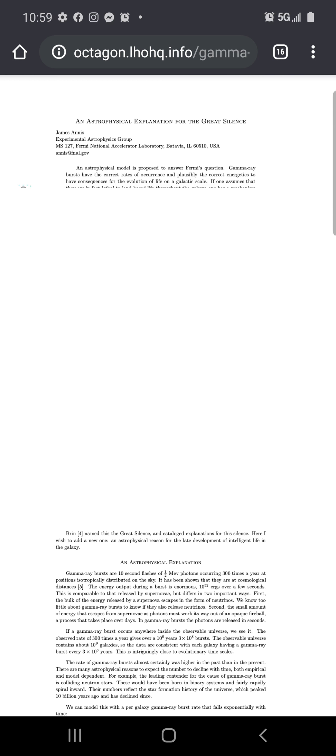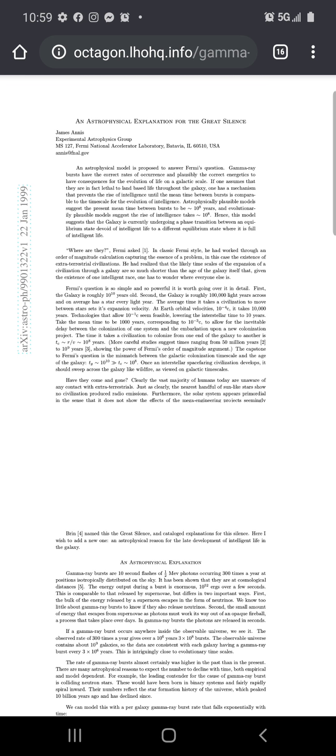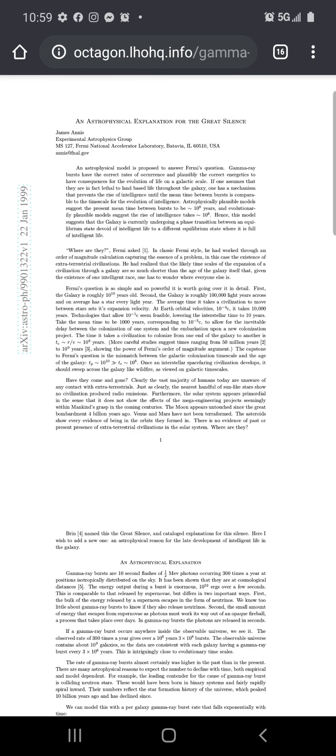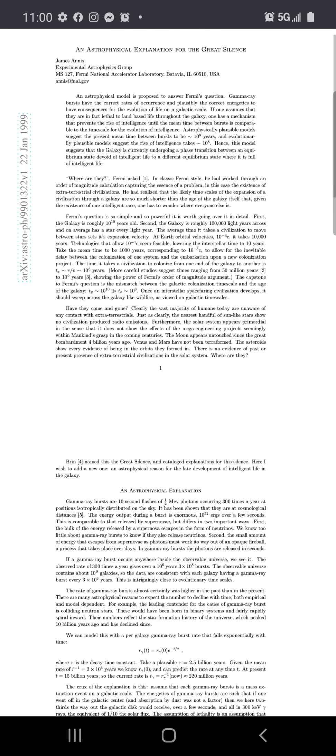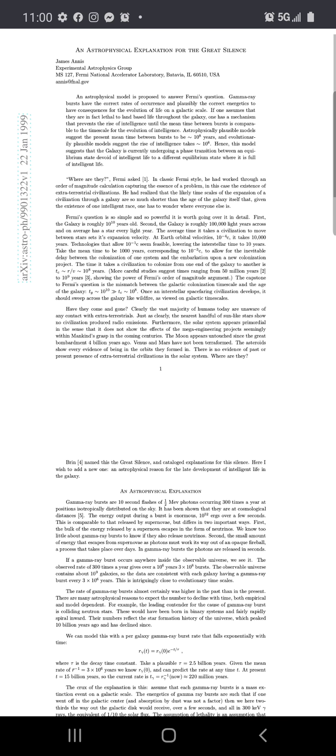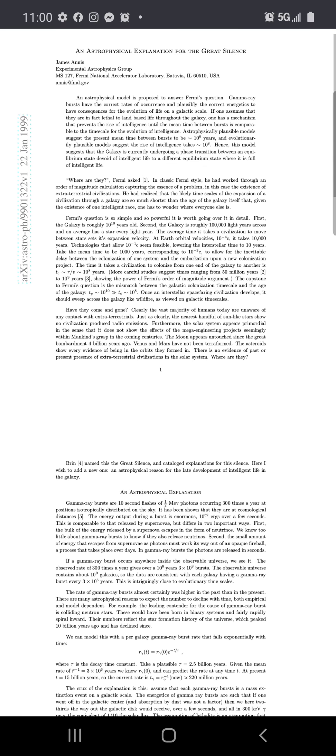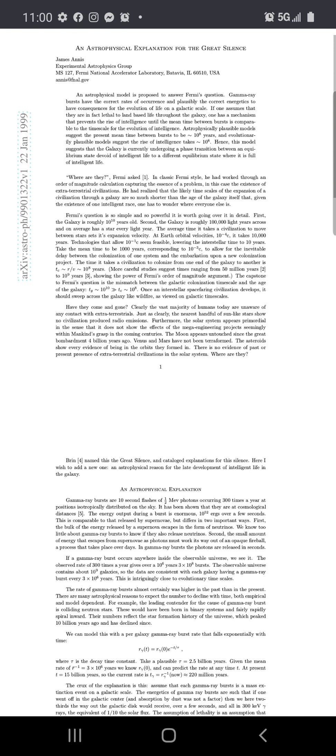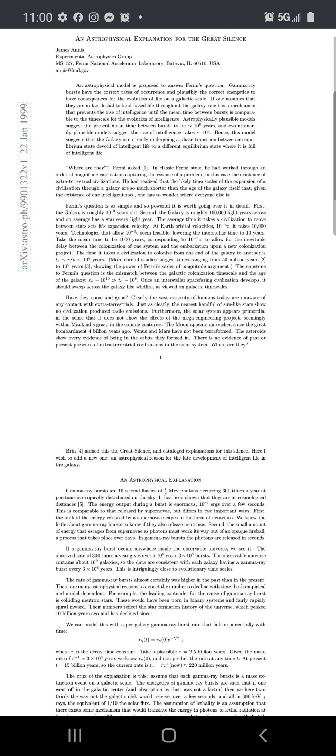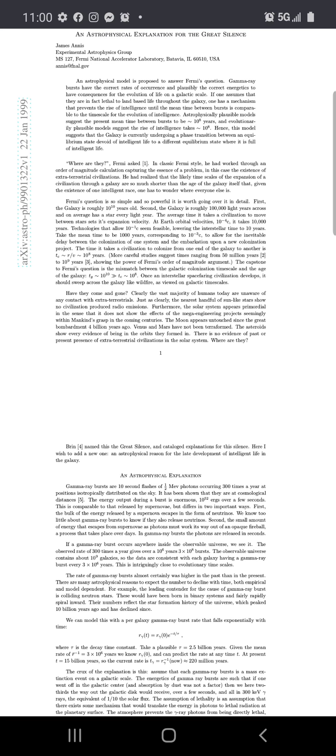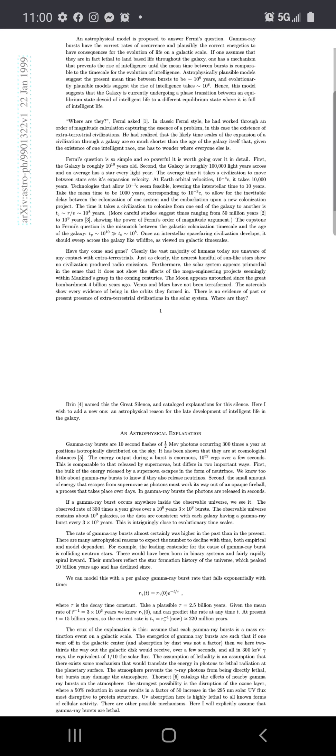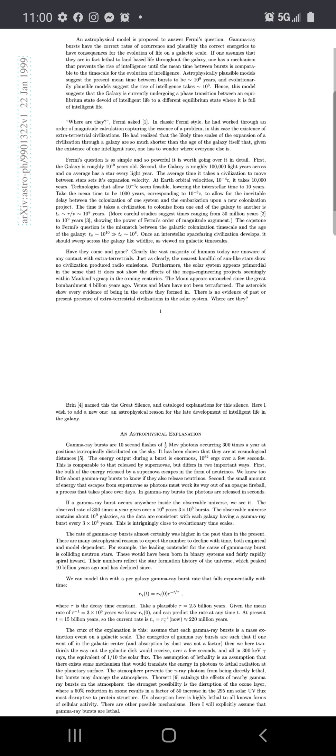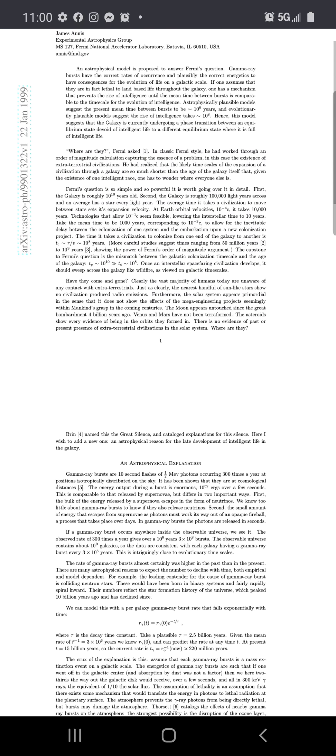An actual explanation for the great silence. What? What is the great silence? Experiment to an actual physics group. As any model appropriate answers for Fermi's question, gamma ray bursts have the correct rates of occurrence, plausible to correct energetics to have consequences for the evolution of life on a galactic scale. If one assumes they are in fact lethal to land-based life throughout the galaxy, one has a mechanism that prevents the rise of intelligence until the mean time between bursts is comparable to the time scale.